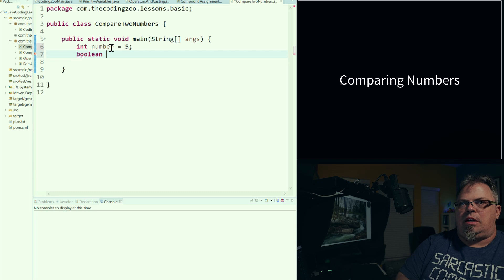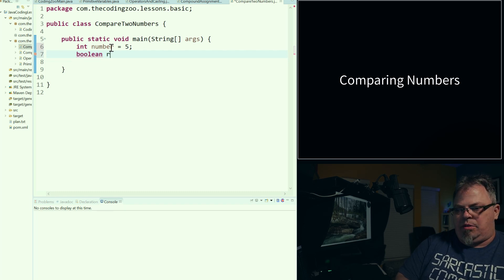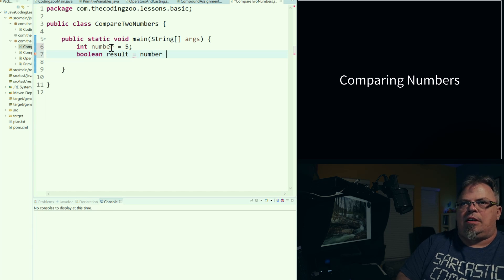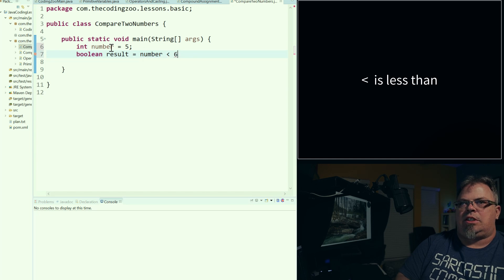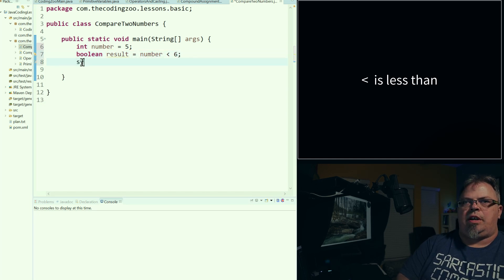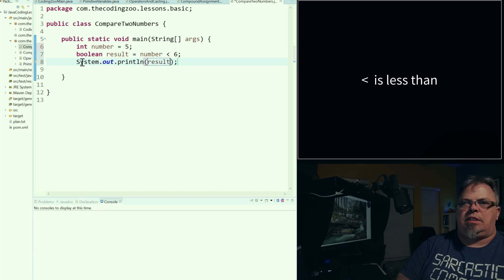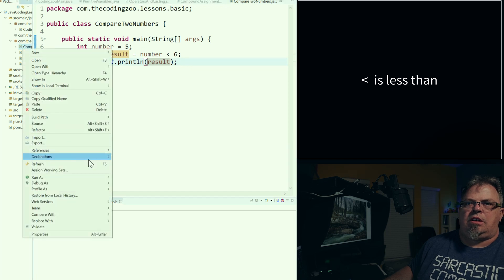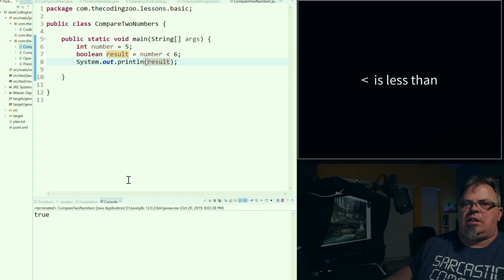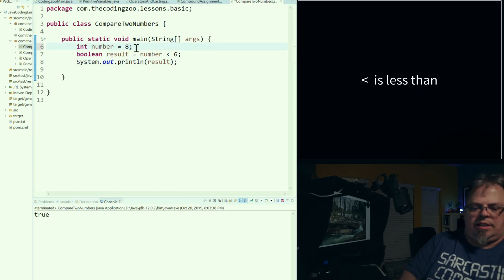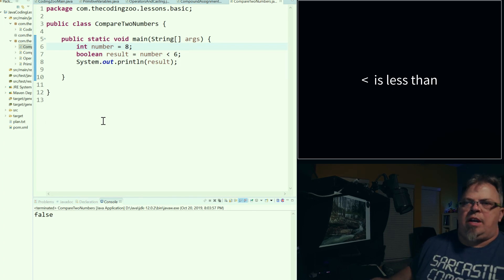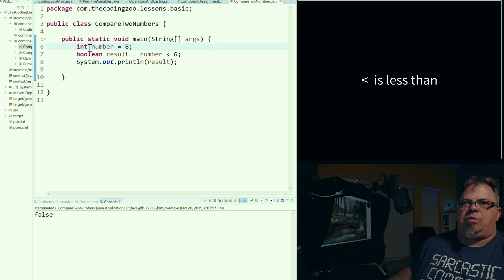I want to see if something is greater than or less than five, so I'm going to do: boolean result. When I do that comparison, it's going to return a true or false. So I'm going to say: is number less than six. I'm going to print that out. Five is less than six — what should it equal? Save it and run it. True. Now what if I change that to eight? Save it, and we have false. So eight is not less than six. That is comparing two numbers with the less than sign.